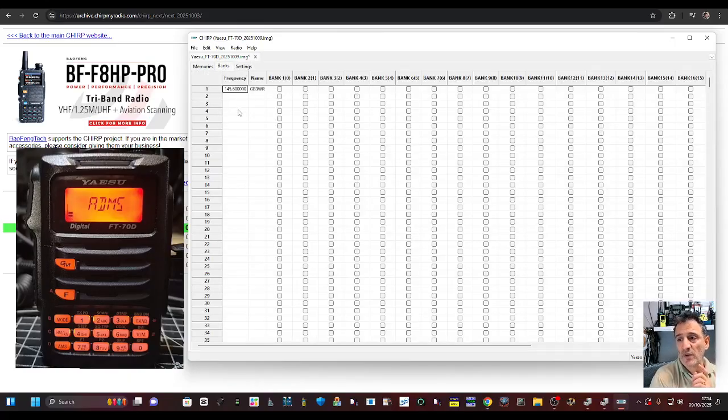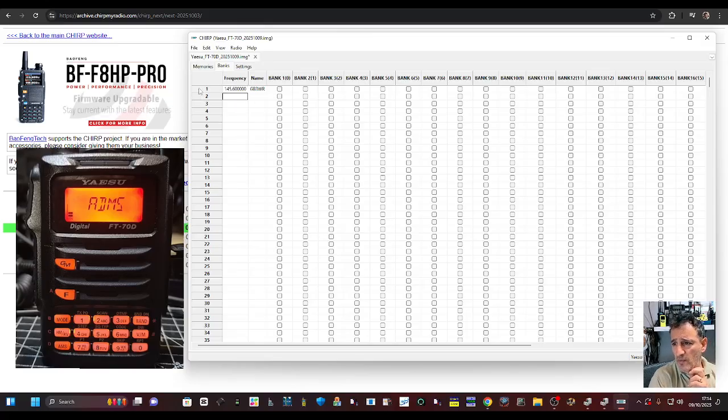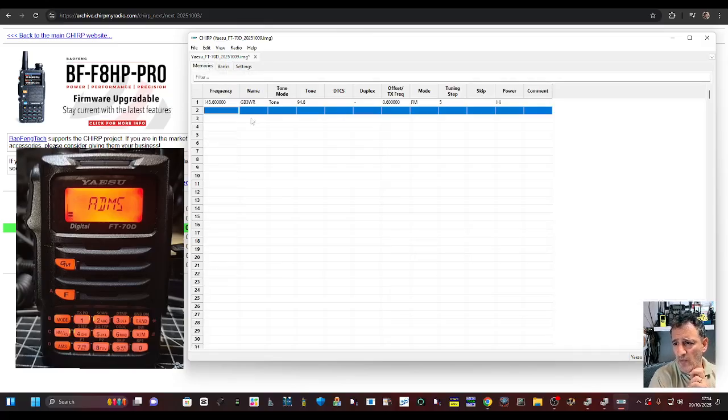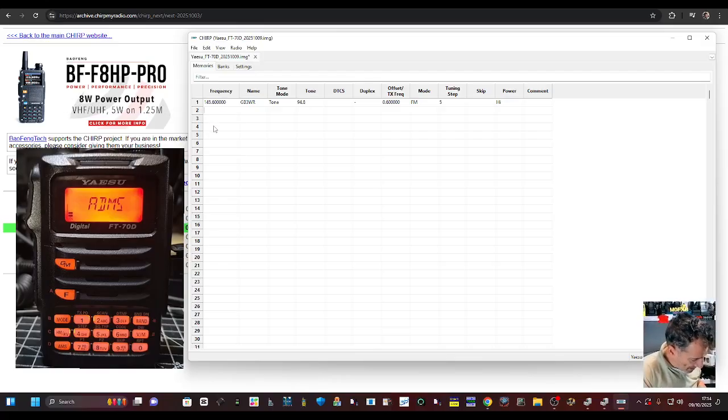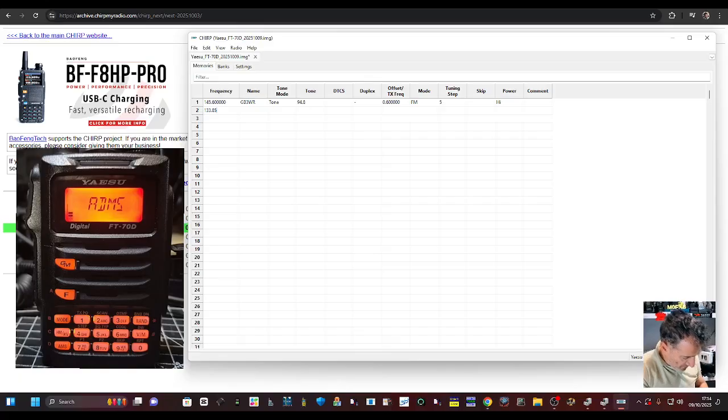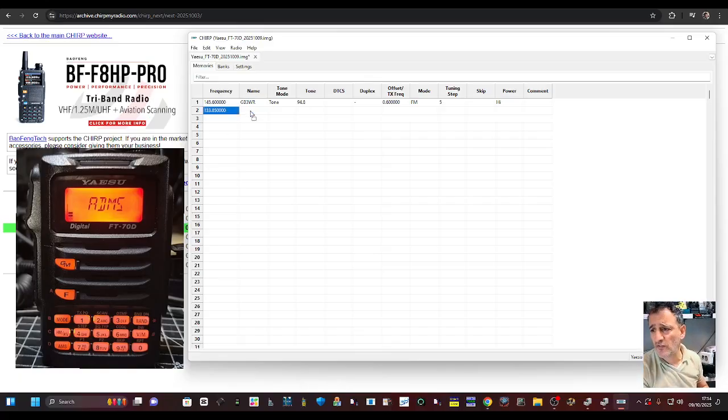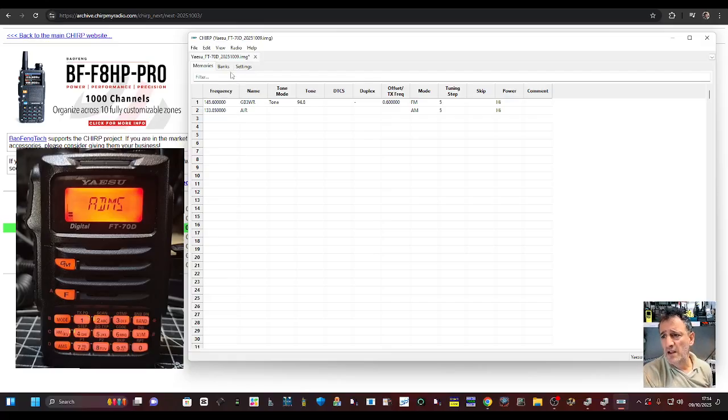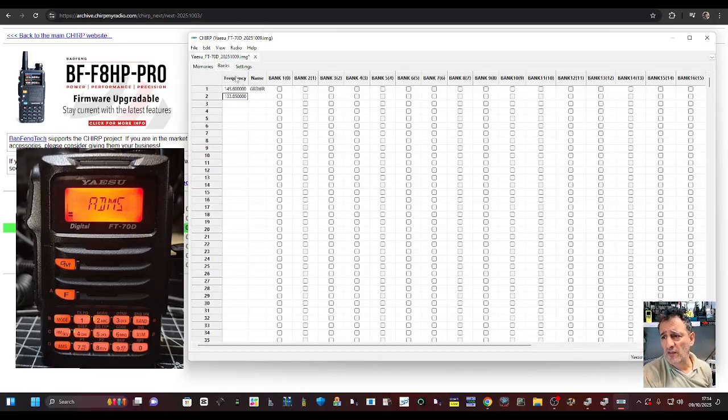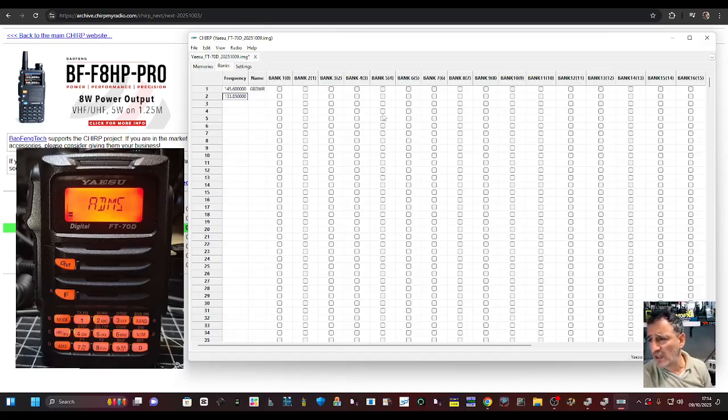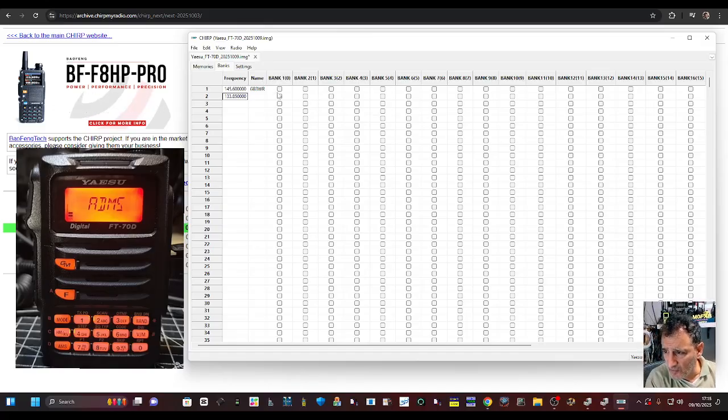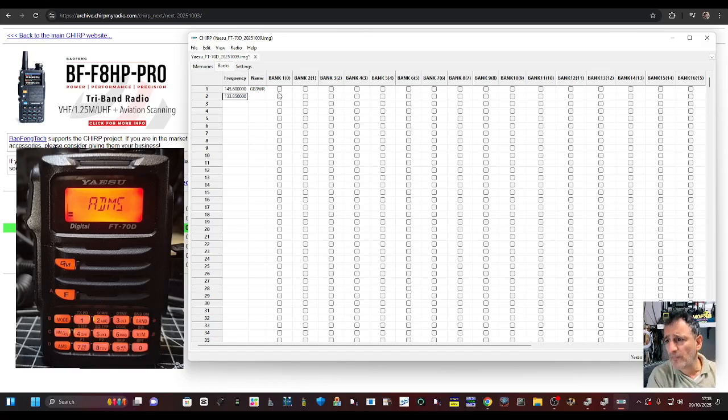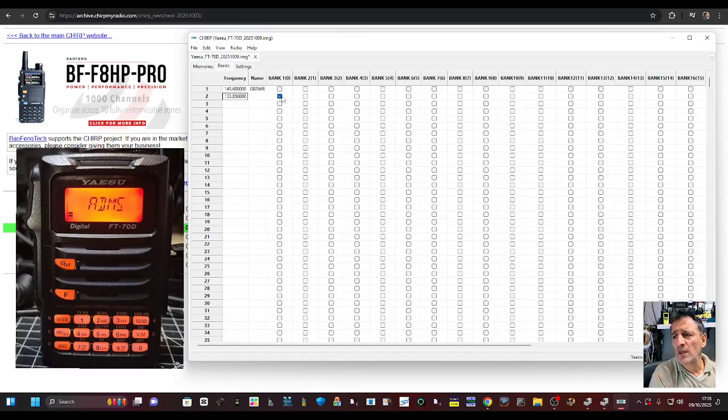So let's say you've got 20 channels here. You can put them into banks. If we go back to the memory, we could put in an airband one: 133.850. It doesn't transmit, of course. I'm just going to put air. And then if we go to banks, we could create a bank for airband. So let's just say bank number one, 1.0 is airband.